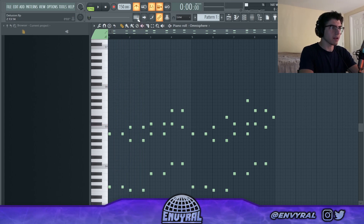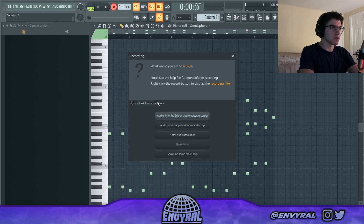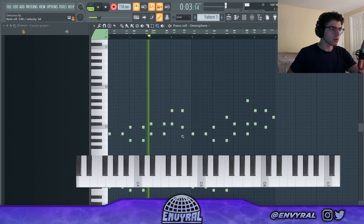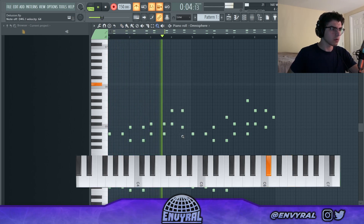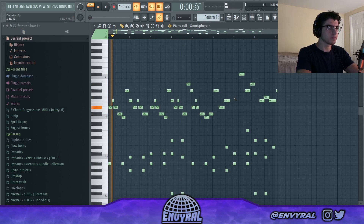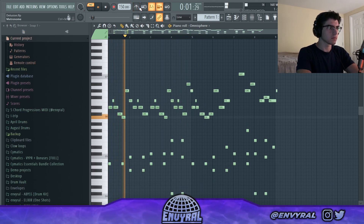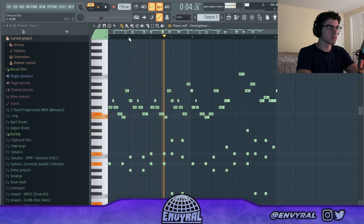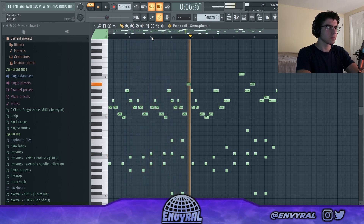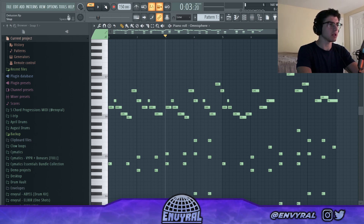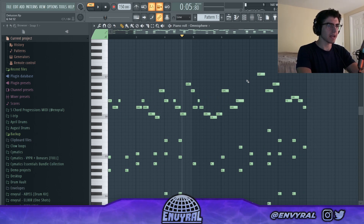I think I like that kind of weird pattern, so let's try to record something. Then I'm going to remove some of these notes to kind of let the melody breathe a little bit. I'm probably not going to quantize it because I like how it's really off and kind of weird.